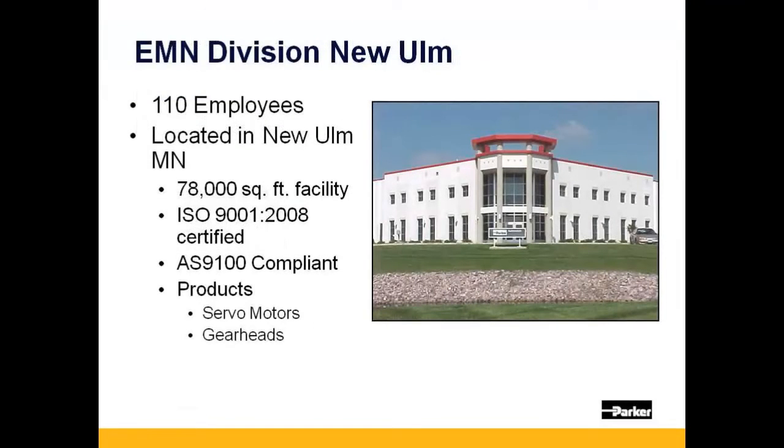Parker's 78,000 square foot motor and gear head facility is located in New Ulm, Minnesota.